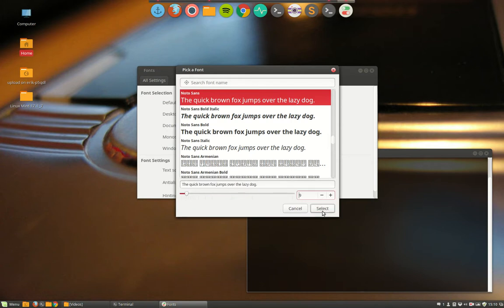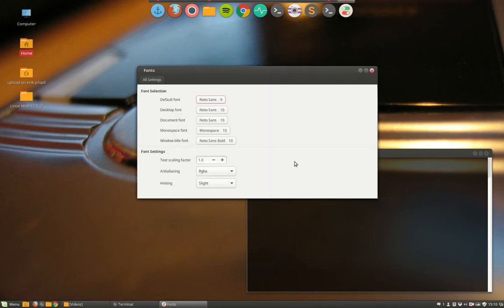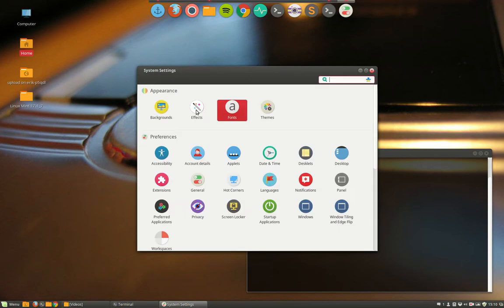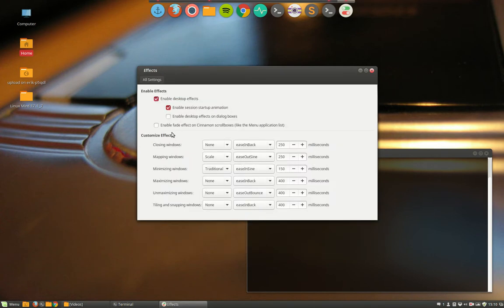Everything is changeable. That is the fun of Linux. You can change everything.